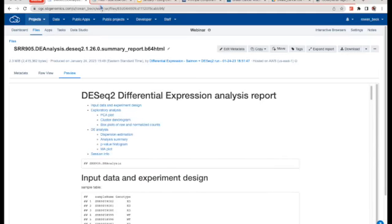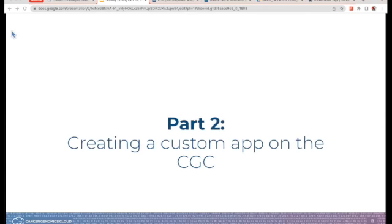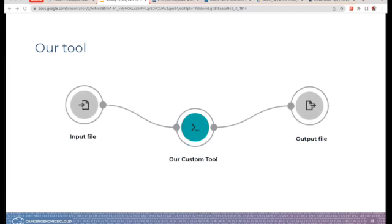We're going to go back to our slides and check out part two. If anyone has questions, please feel free to interrupt me or put it in the chat. Part two is creating a custom app on the CGC. You saw how to create a custom workflow, but how do we actually create the tool itself — such as DESeq2 or the Salmon alignment tool?